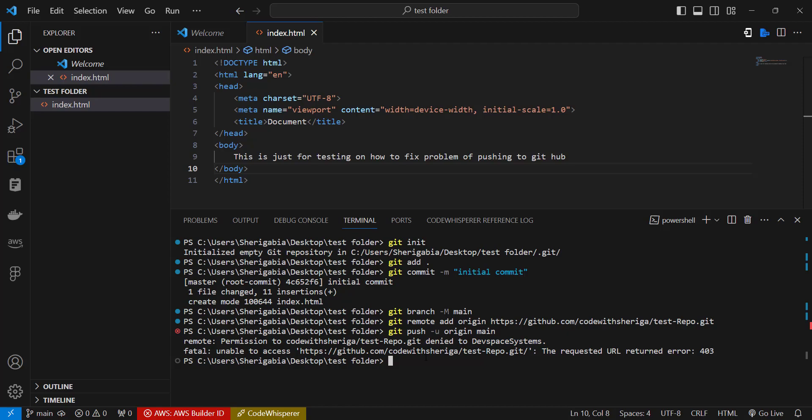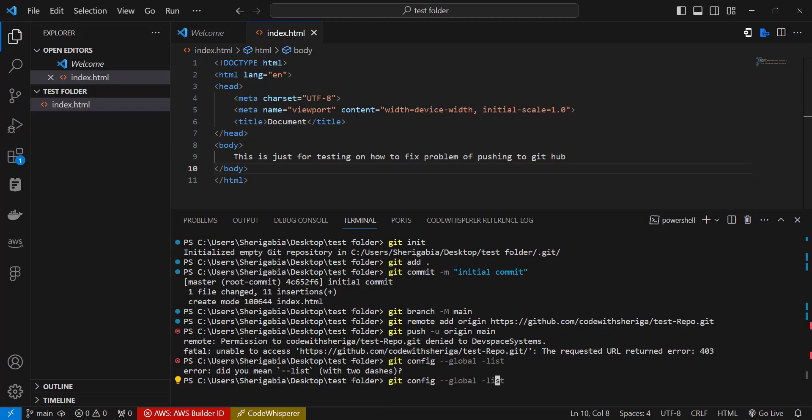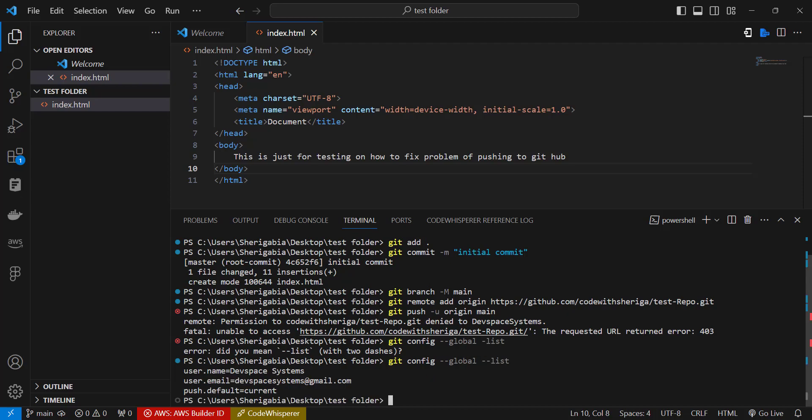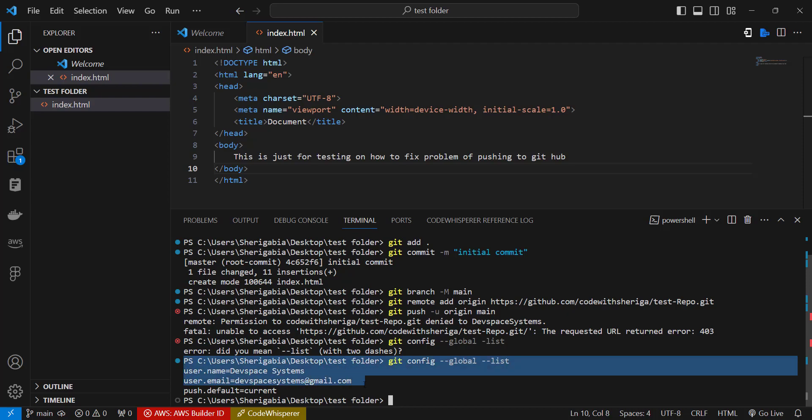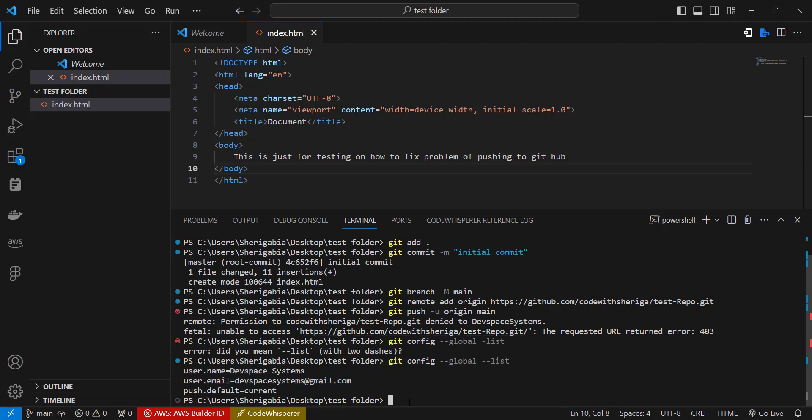So right now if we try to check which account is currently on, you write the command git config dash dash global dash dash list. You see we have the username and the email set to DevSpace System. So the first thing we need to do is to change this to the new account we want to sign in. So let's do that.